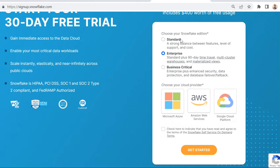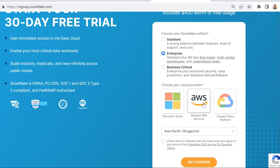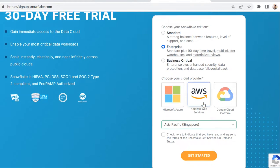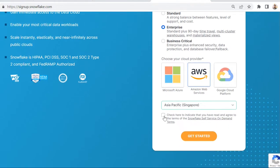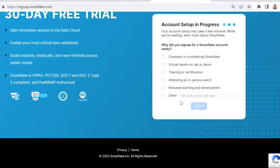There are three editions of Snowflake: Standard, Enterprise, and Business Critical. I will create a separate video to explain these. For now, I'm going to select Enterprise, then cloud provider as Amazon Web Services. The region I'll keep as default. You need to select the reason for creating the account - I'll put personal learning and development.